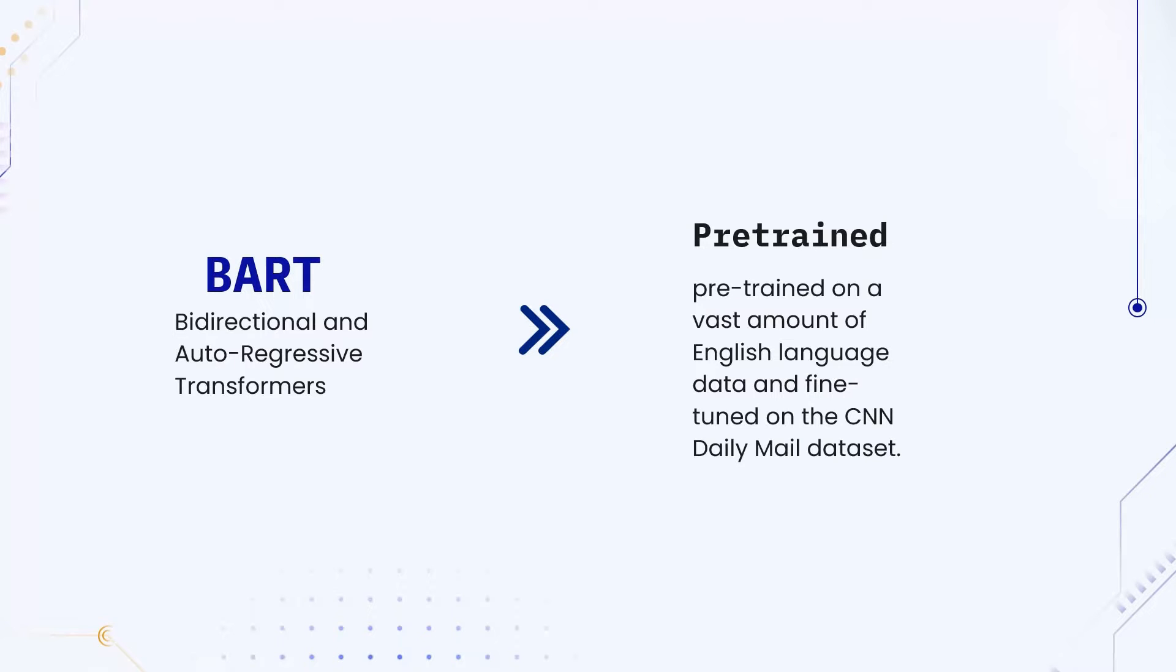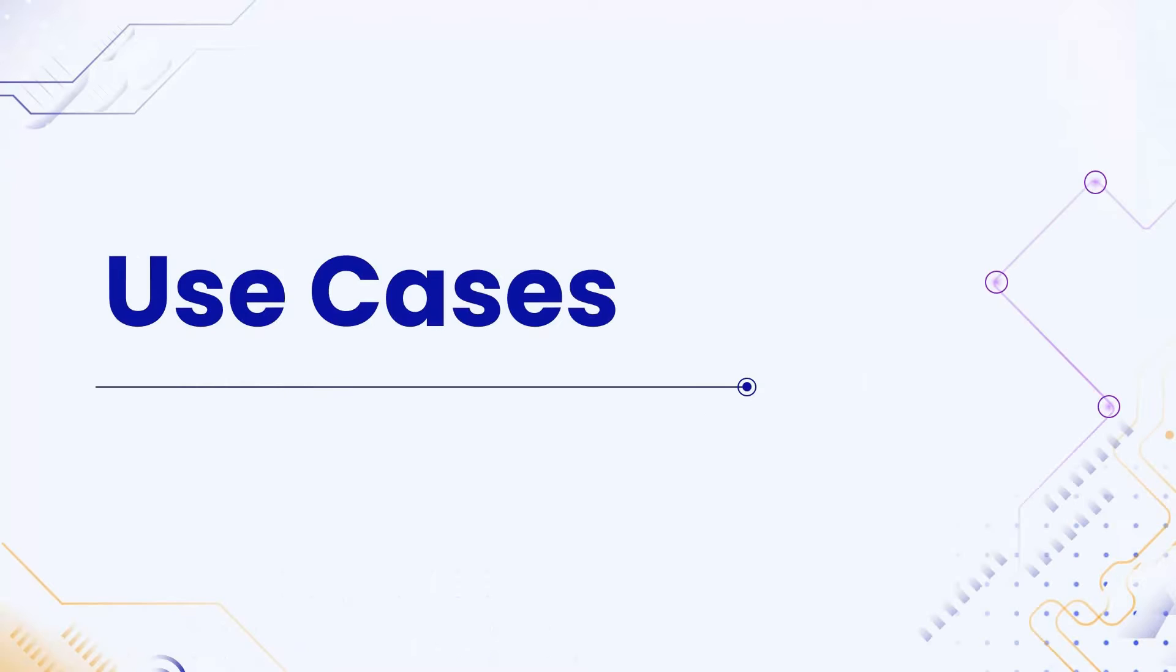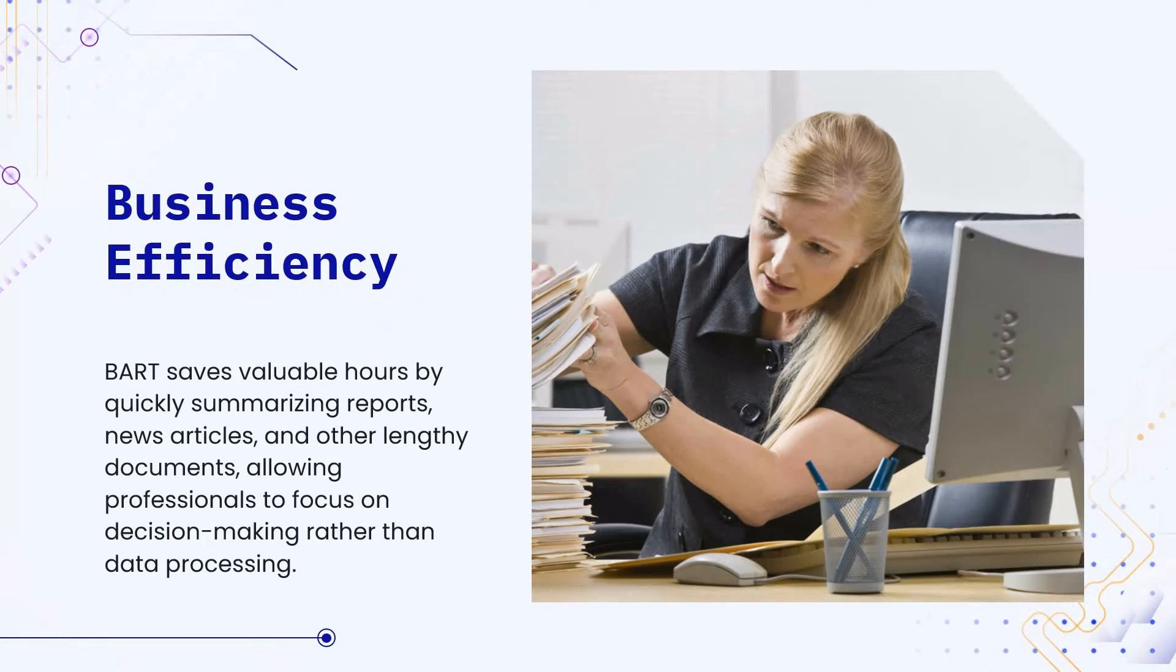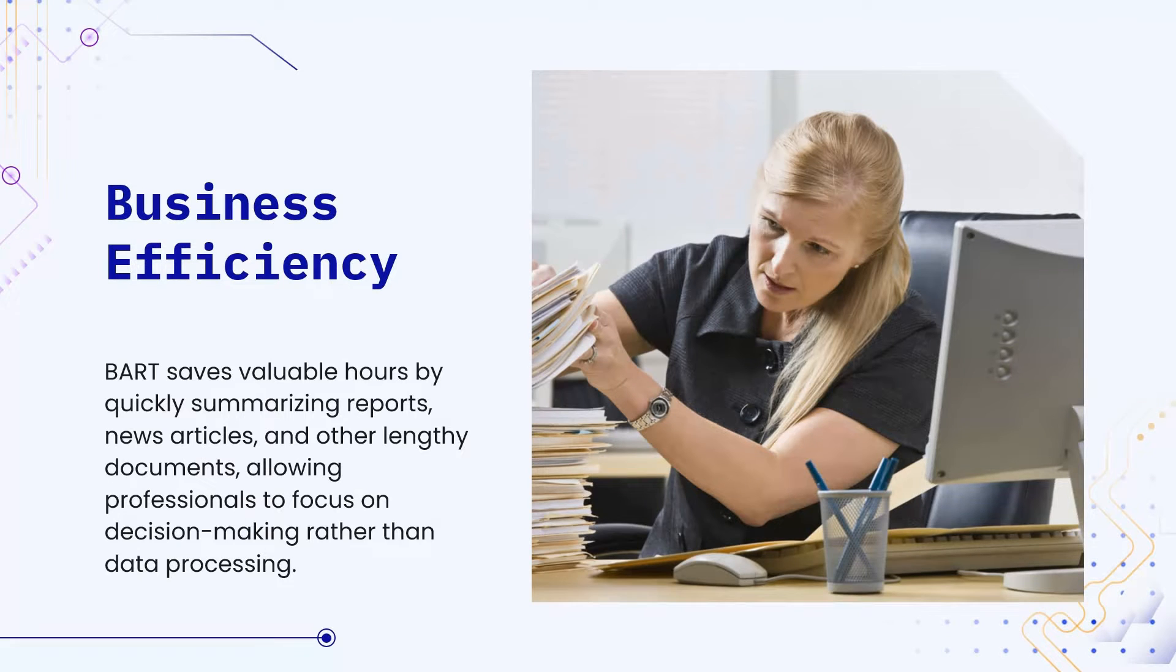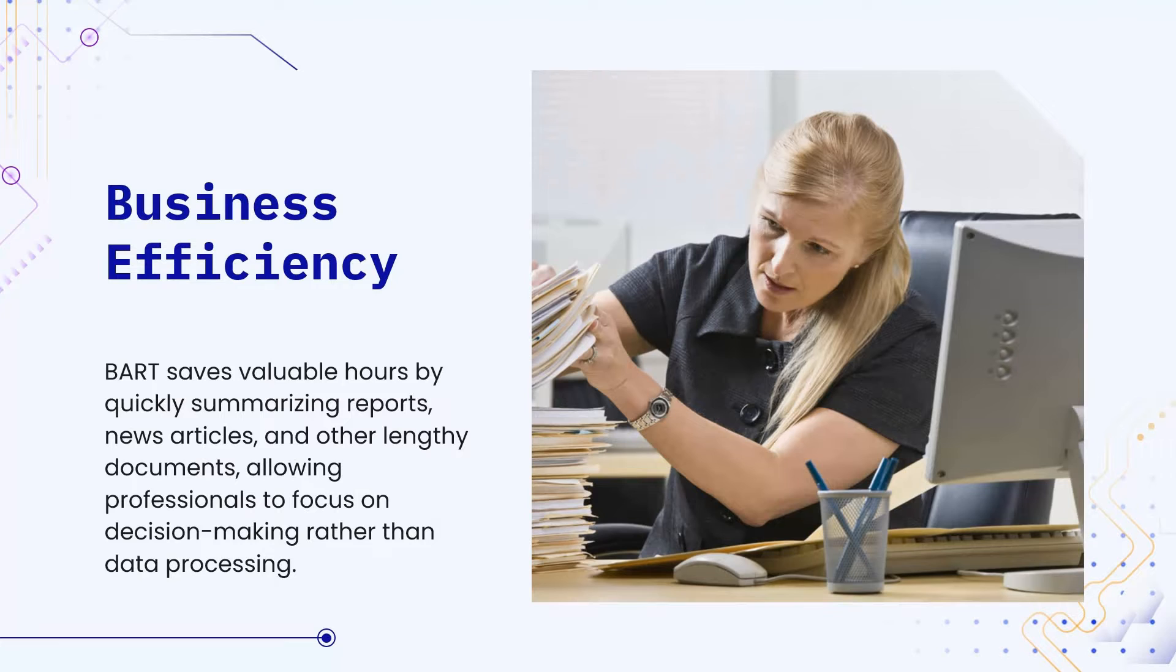Now we'll look at some of the relevant real-life use cases for text summarization. So first of all, we'll look at business efficiency. In the business world, time is money and BART can save valuable hours by quickly summarizing reports, news articles, and other lengthy documents. This allows professionals to focus on decision-making rather than data processing.